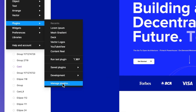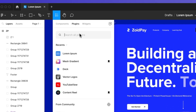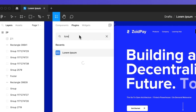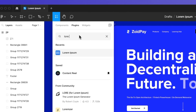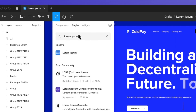So we're going to go under Manage Plugins and search for Lorem Ipsum, and as you can see the very first result is the one we're looking for — it's the one with the most amount of users.